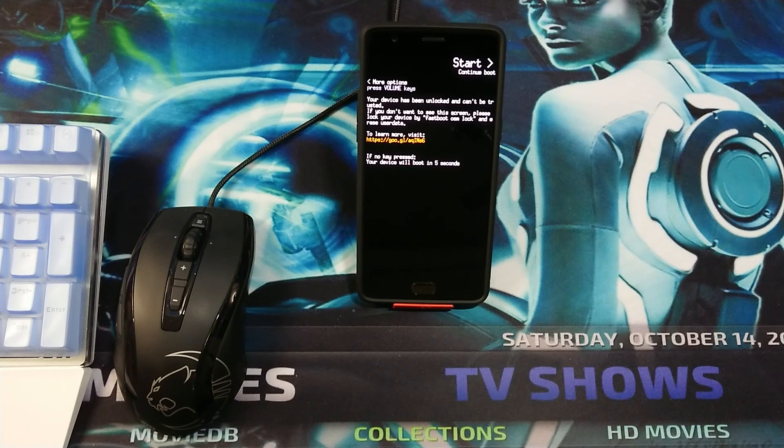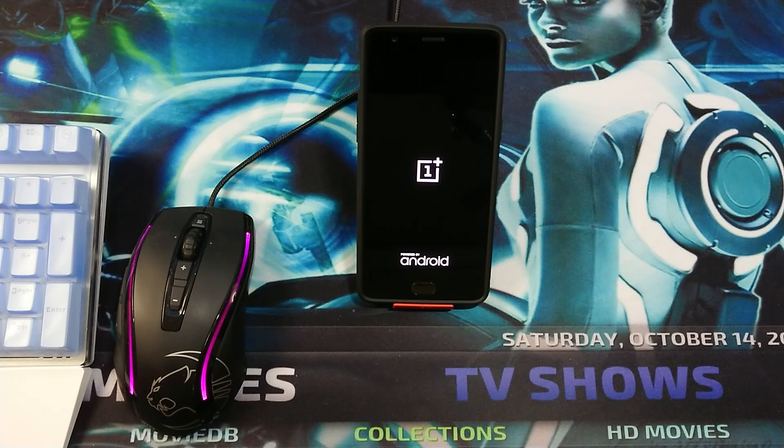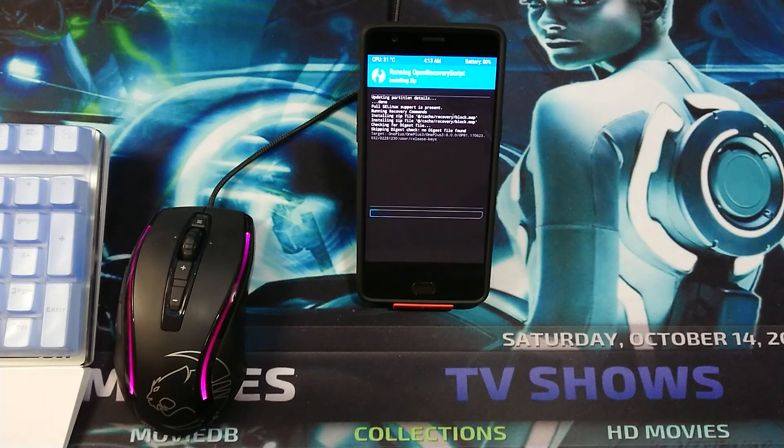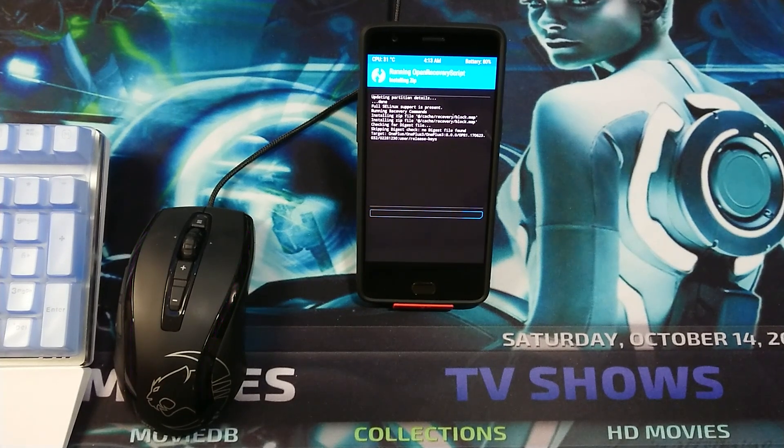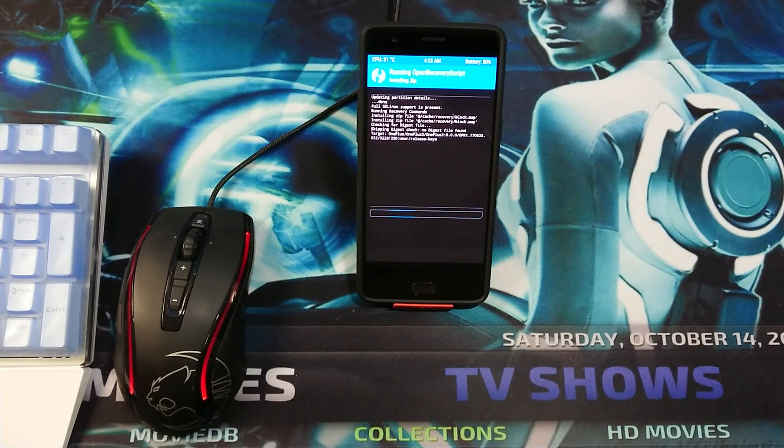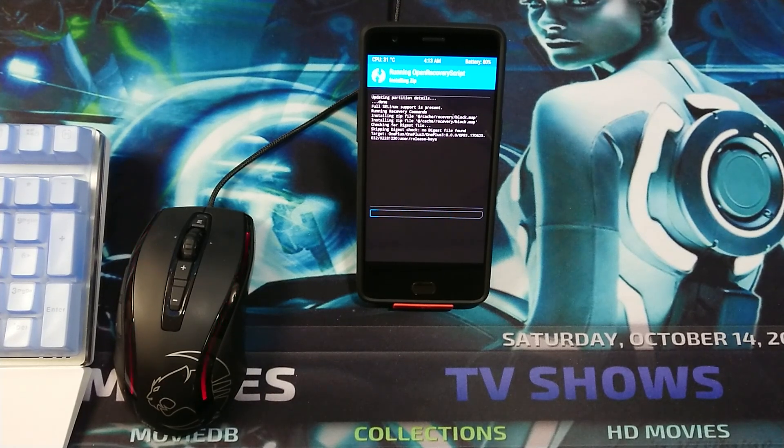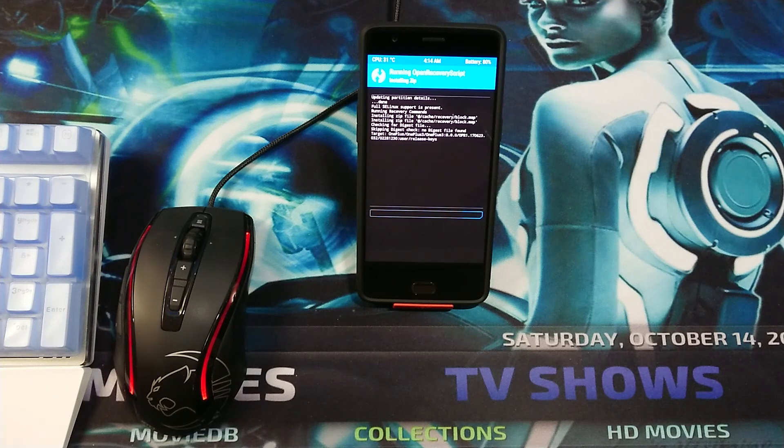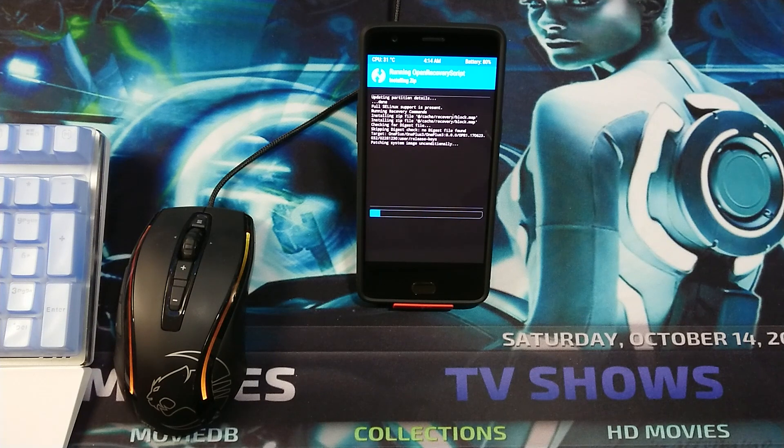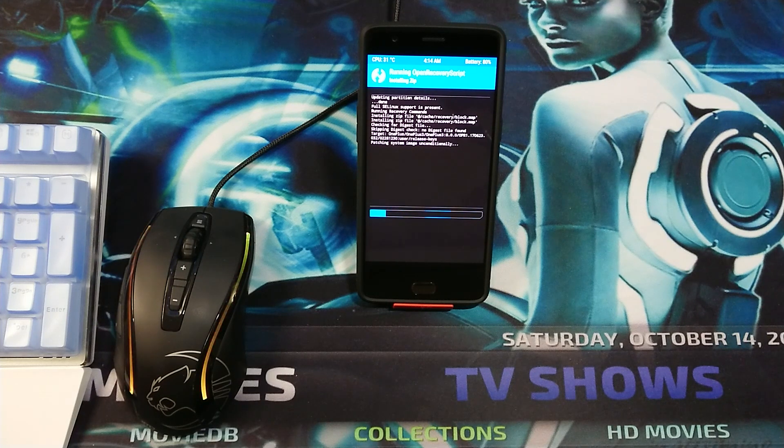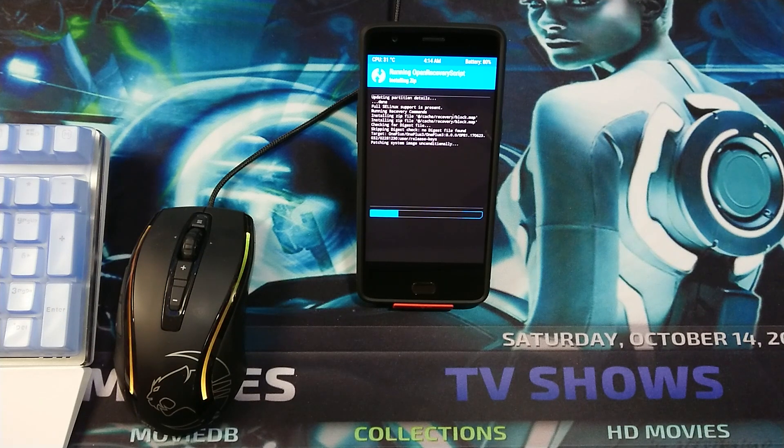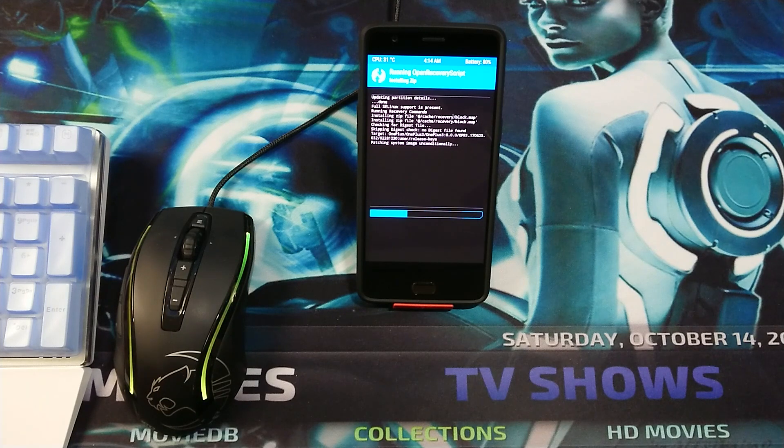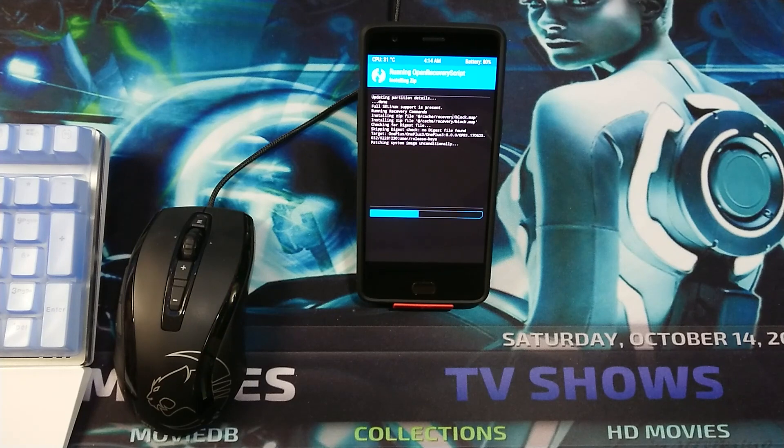This is normal when your bootloader is unlocked. There we have TWRP recovery. Now it will install the update. It took the file which we corrected, which we modified. Now as you can see, it will continue the installation.